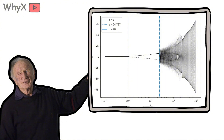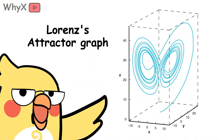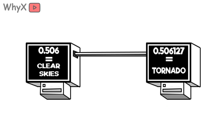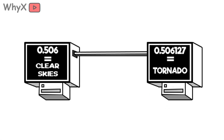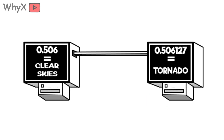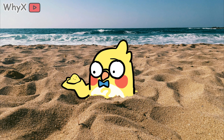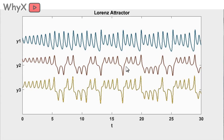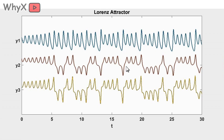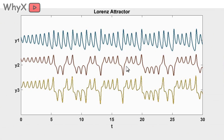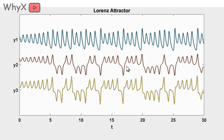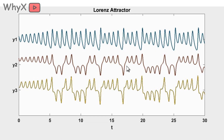Lorenz typed in a set of equations to simulate atmospheric convection. One day, he re-ran the program but rounded one input from 0.5061027 to 0.506. In human terms, that's like misplacing a grain of sand on a beach. But to Lorenz's surprise, the new simulation didn't just drift a little — it veered into a completely different weather pattern.